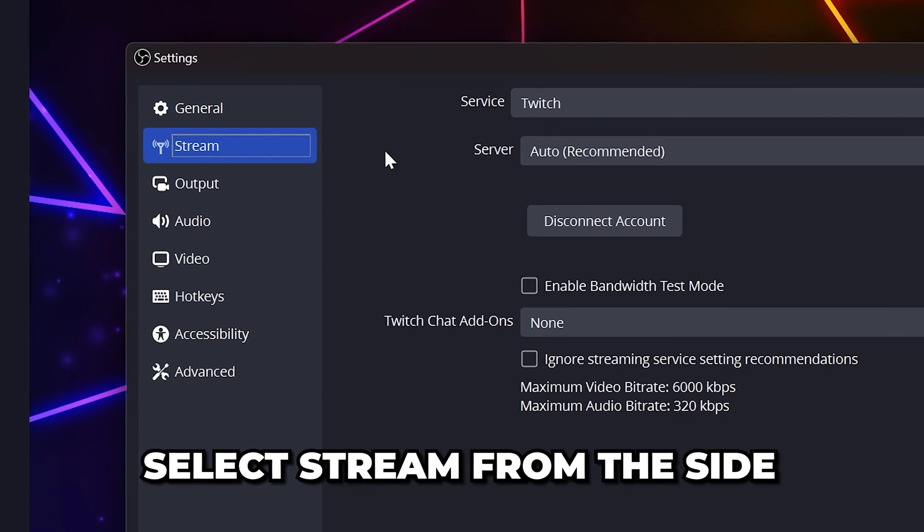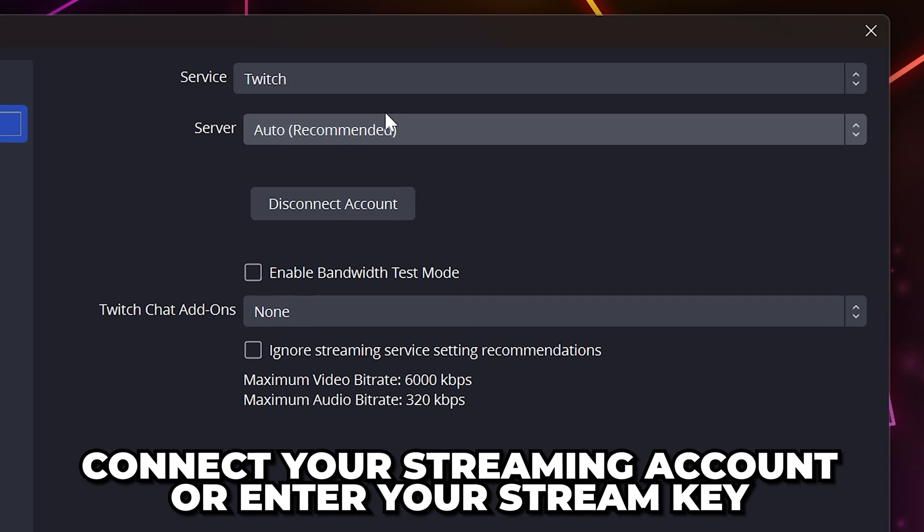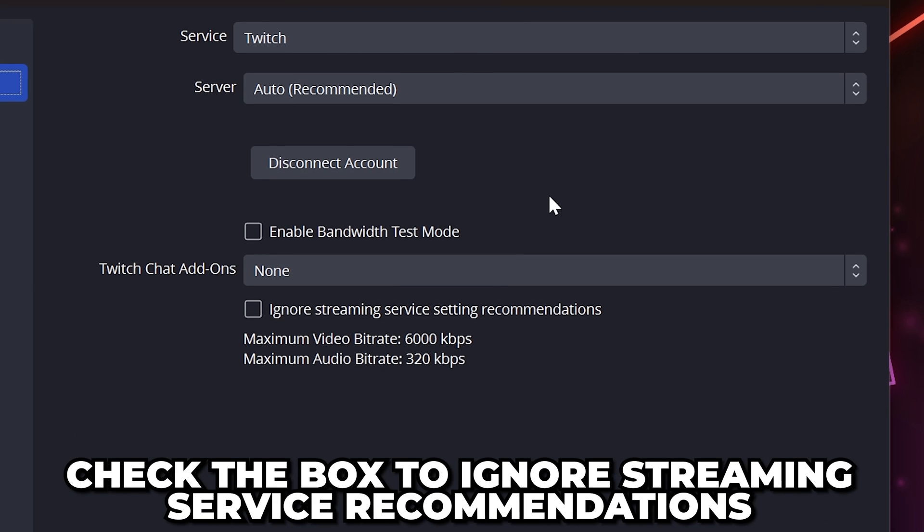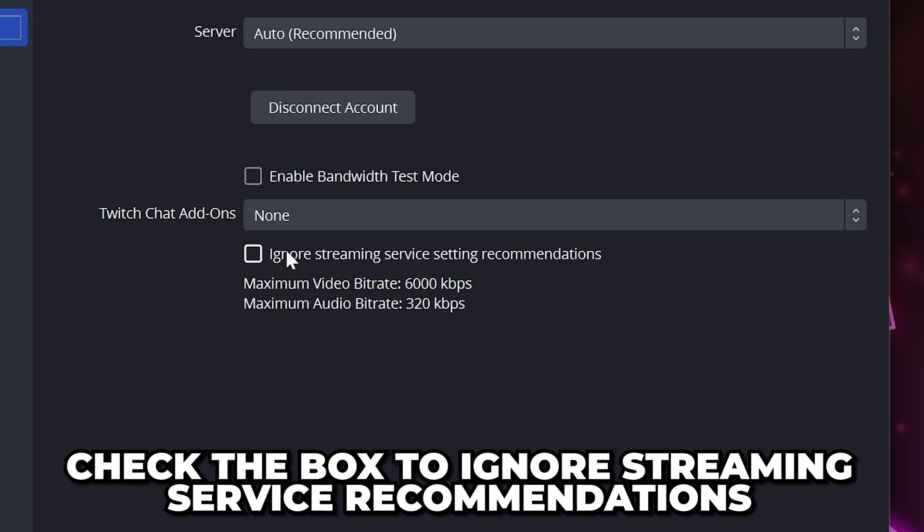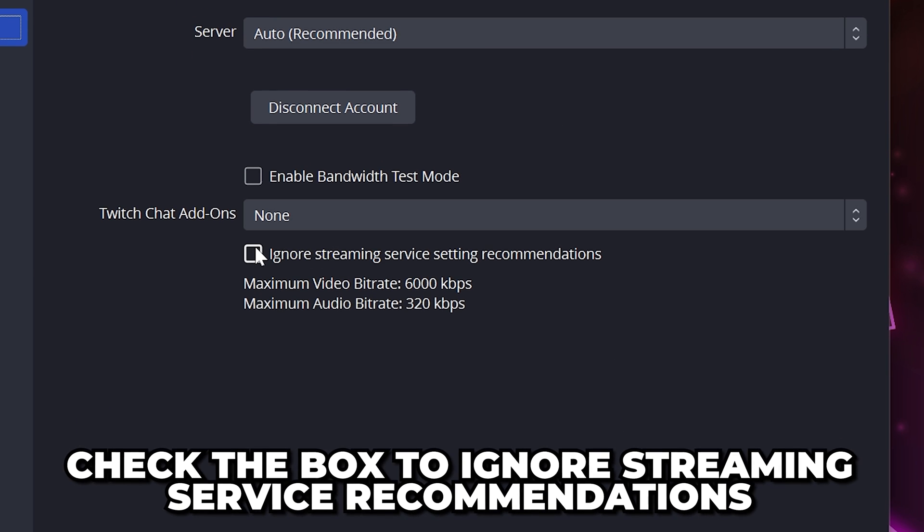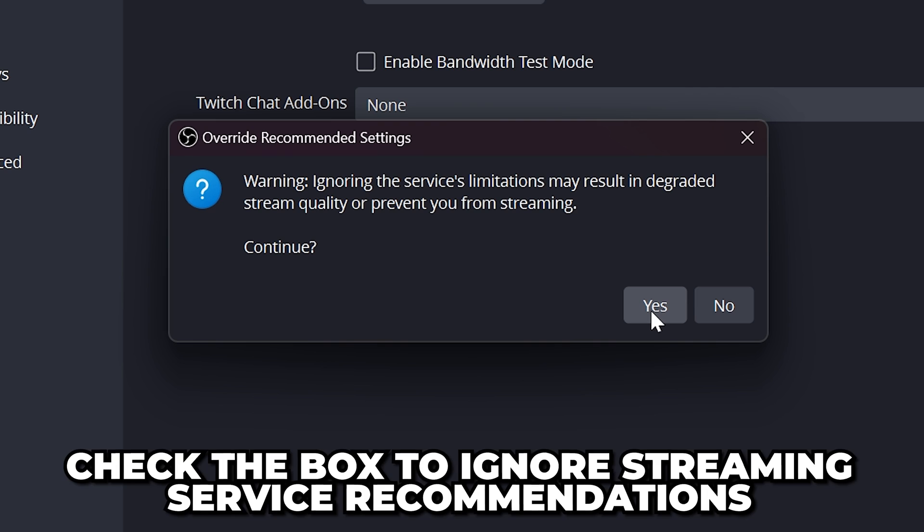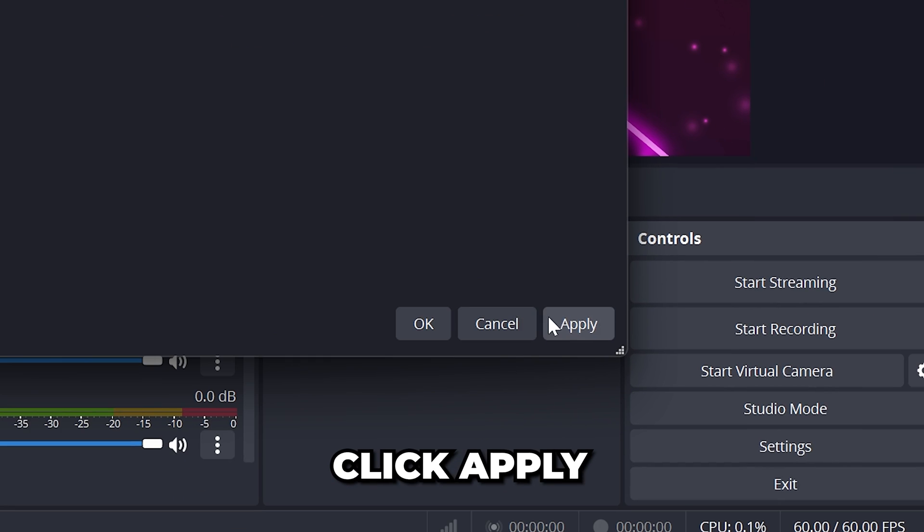Select Stream from the side. Connect your account or enter your stream key if needed. Then, check the box to ignore streaming service setting recommendations at the bottom. Click Yes, then Apply.